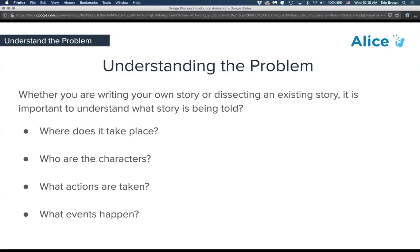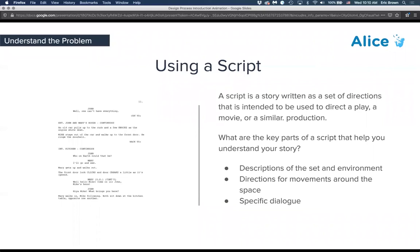One of the ways this is done in industry is to create a script. A script, whether for a play or movie, contains descriptions of the scene, movement directions, dialogue, and action cues. Unlike a novel, it is broken down into segments that are very much about what's going to happen — which makes a script more useful for Alice because it helps you dissect exactly what's happening in any given scene.